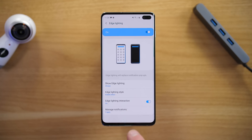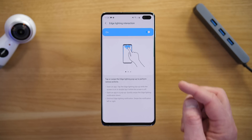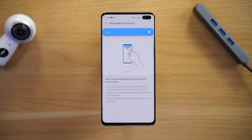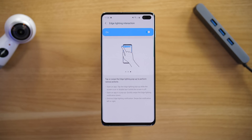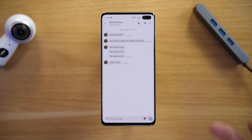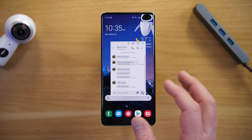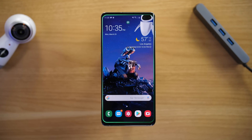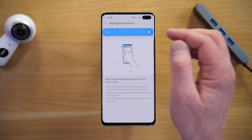Down here you have the option to turn on Edge Lighting Interaction — this is how you actually interact with those pop-ups on screen. There are three ways: you can tap on the notification to open the application; if the screen is off, double-tap the pop-up to go into the notification. You can drag down on the notification to open the app in a pop-up window to respond. Or swipe the notification left or right to dismiss it. I'll show you each: tap takes you right into the app, drag down opens a pop-up window to respond, and swipe dismisses the notification. That is the edge lighting interaction.